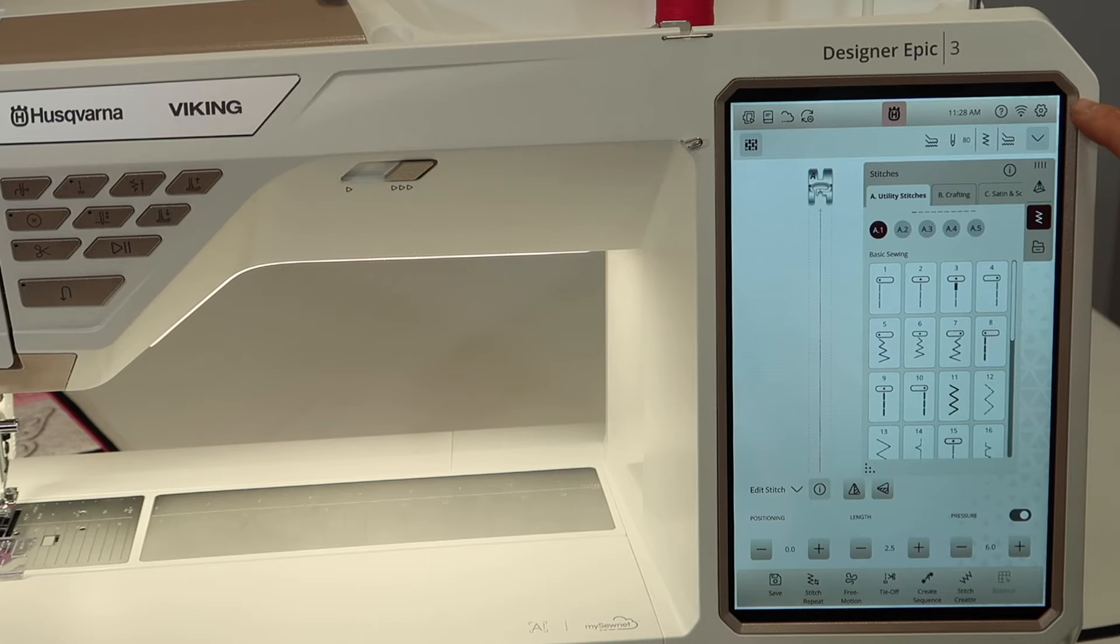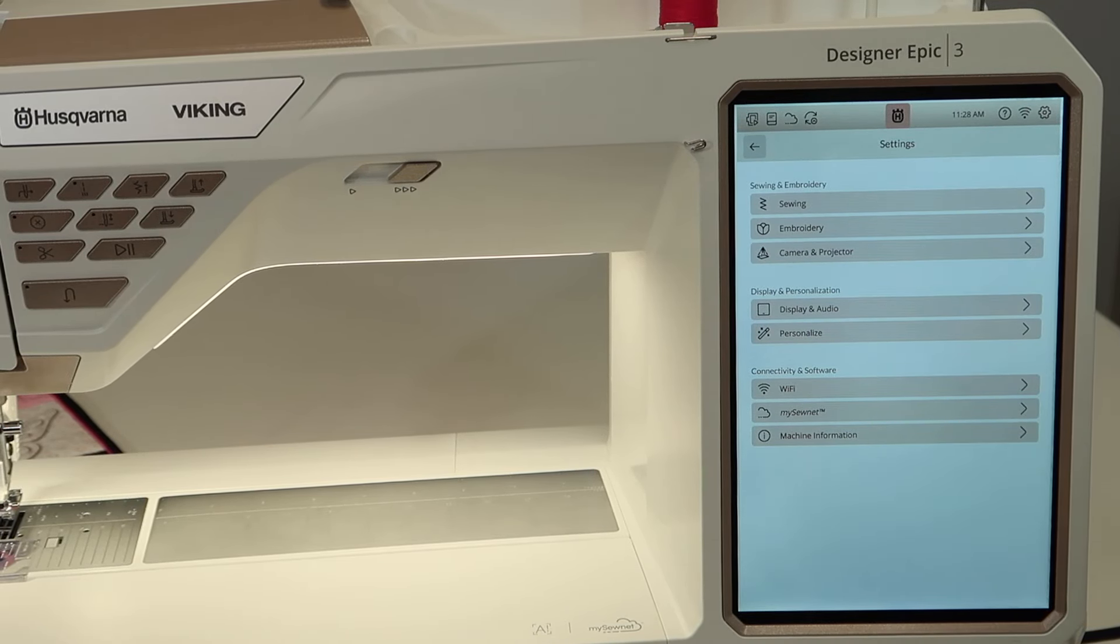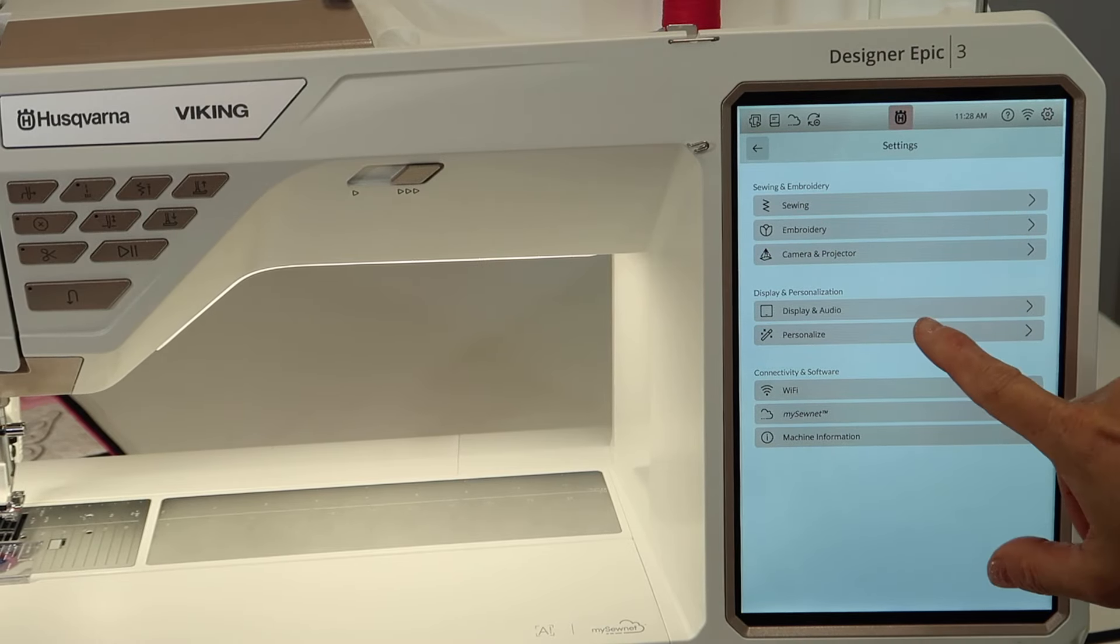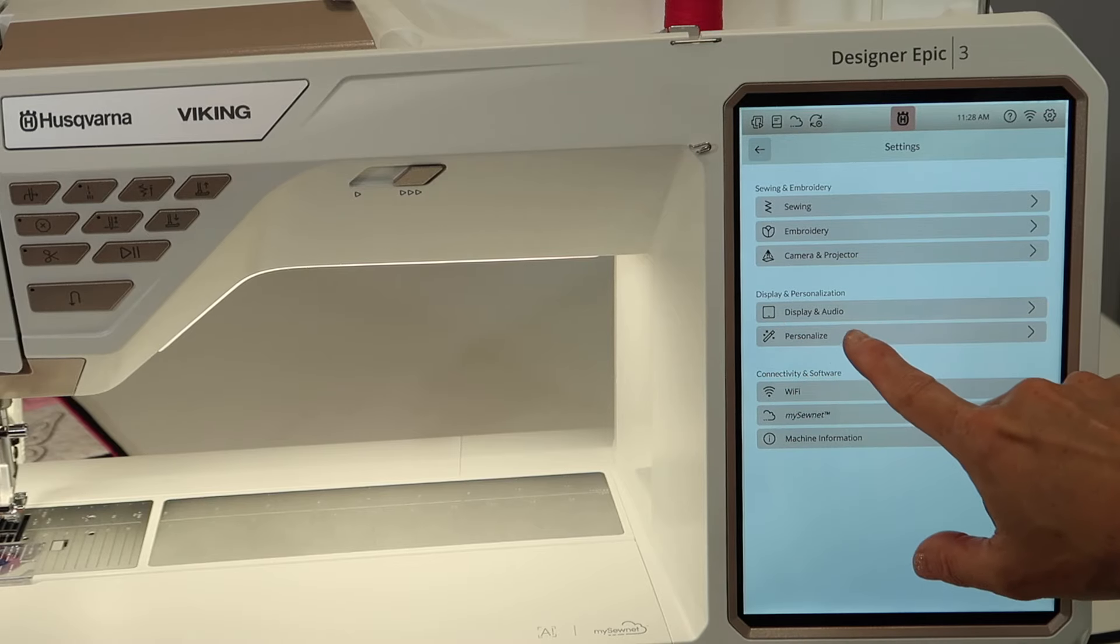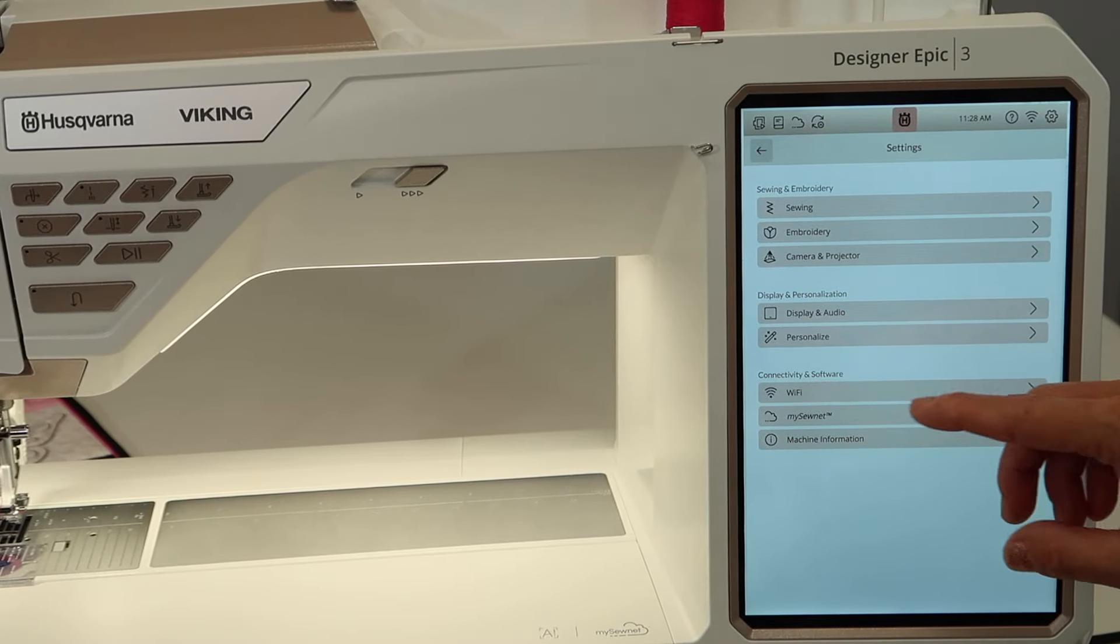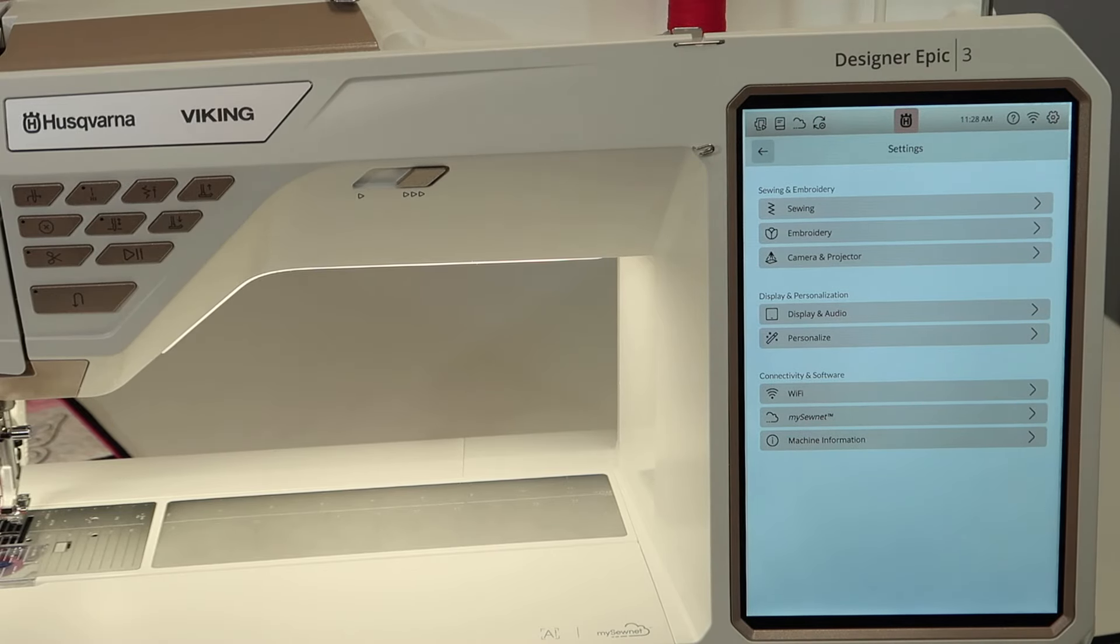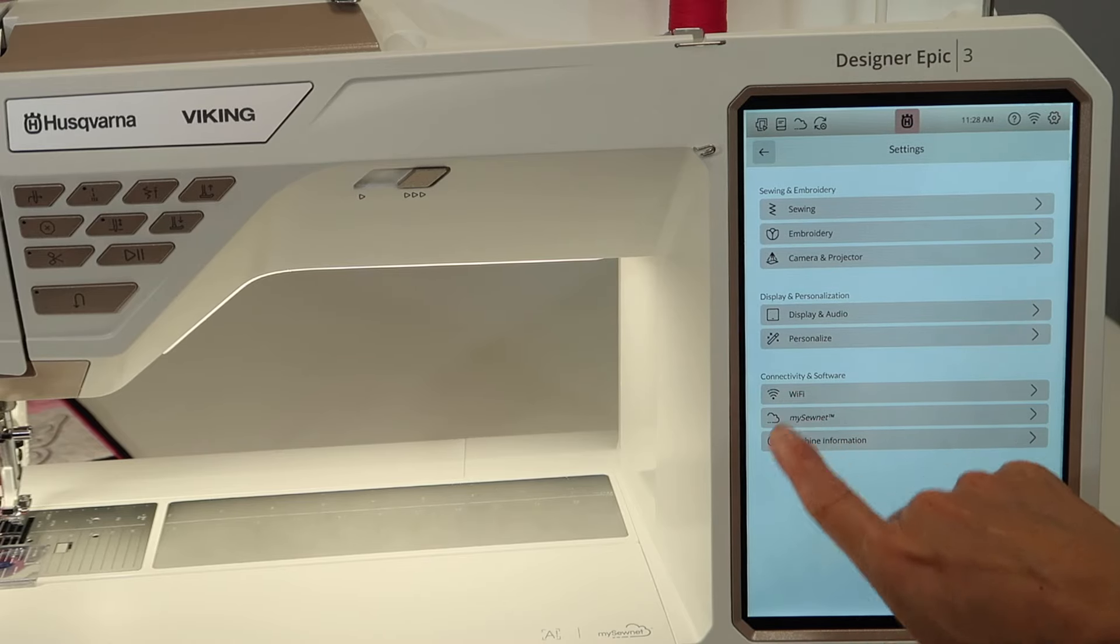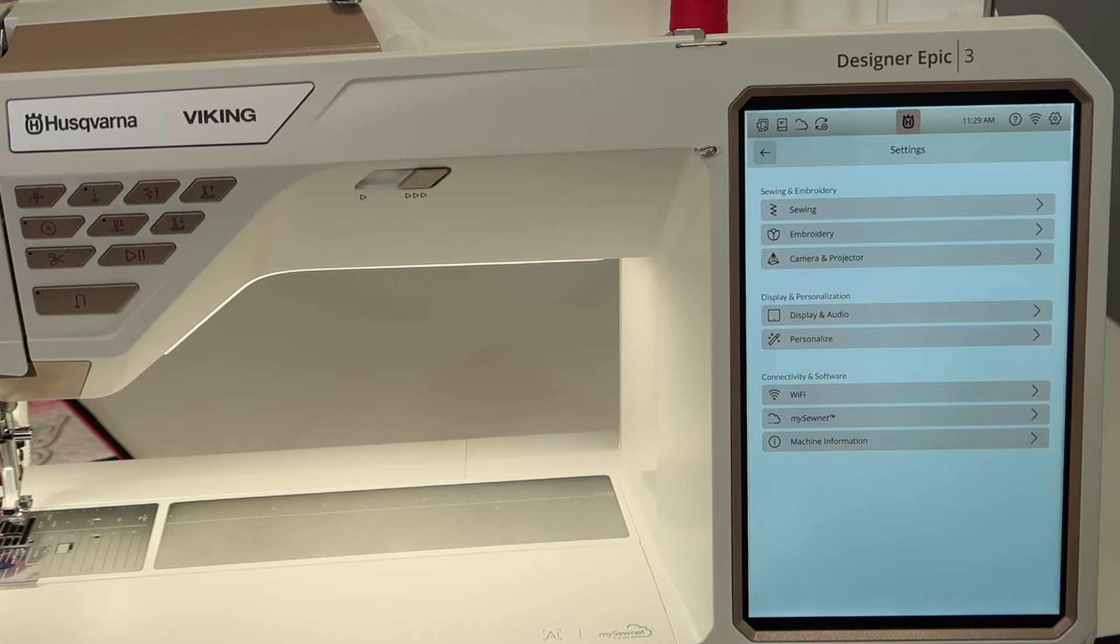This settings menu is the little gear up here at the top. And when we go into here, we'll have options to do settings for the sewing side of the machine and the embroidery side. Some of the ways you can personalize just the way the screen looks or what comes up at the beginning of your turning on message at the beginning. And it also will have the information about your machine and your Wi-Fi settings and your MySewnet account information.